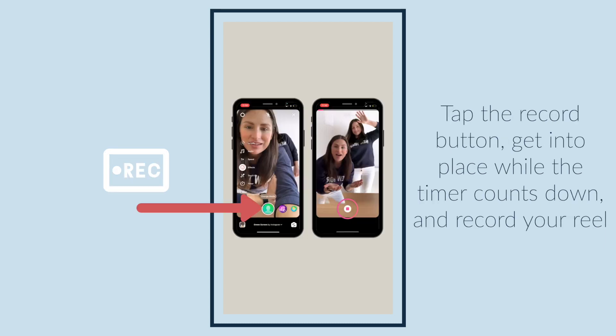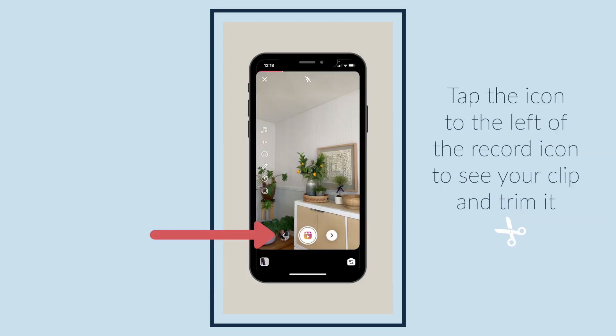Tap the record button, get into place while the timer counts down, and record your reel. Tap the icon to the left of the record icon to see your clip and trim it.